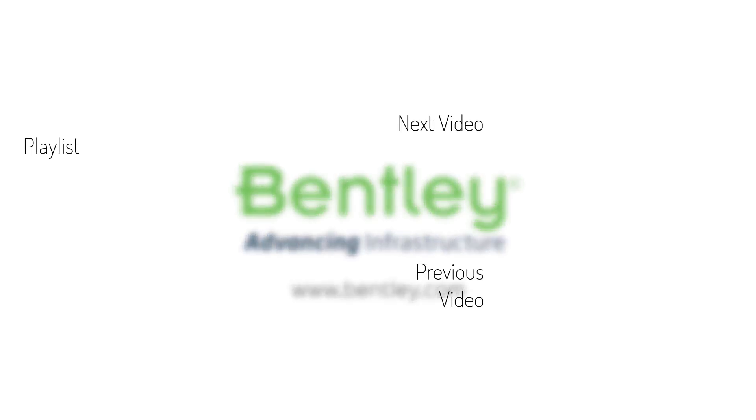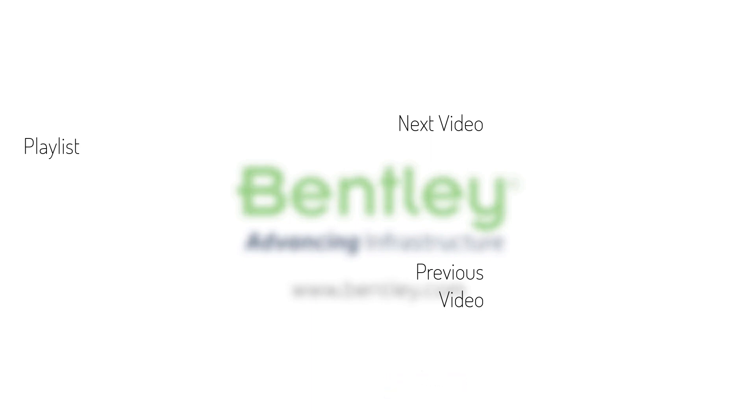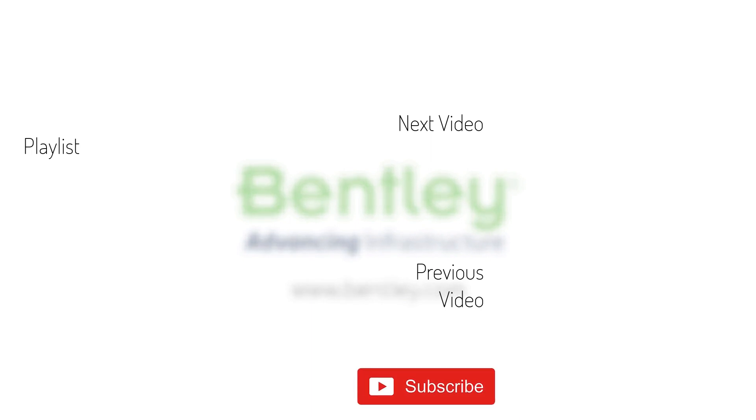If you found this video helpful, please give it a like. If you want to see more such series, consider subscribing to our channel. Thank you and see you next time.